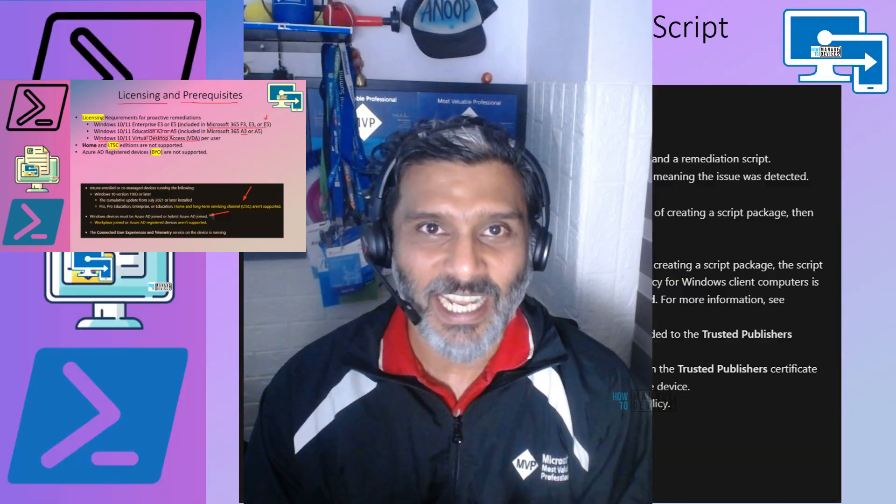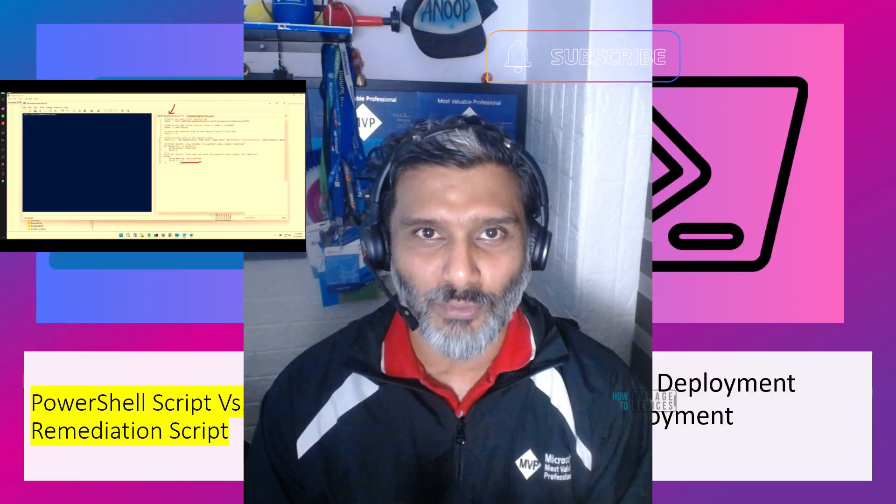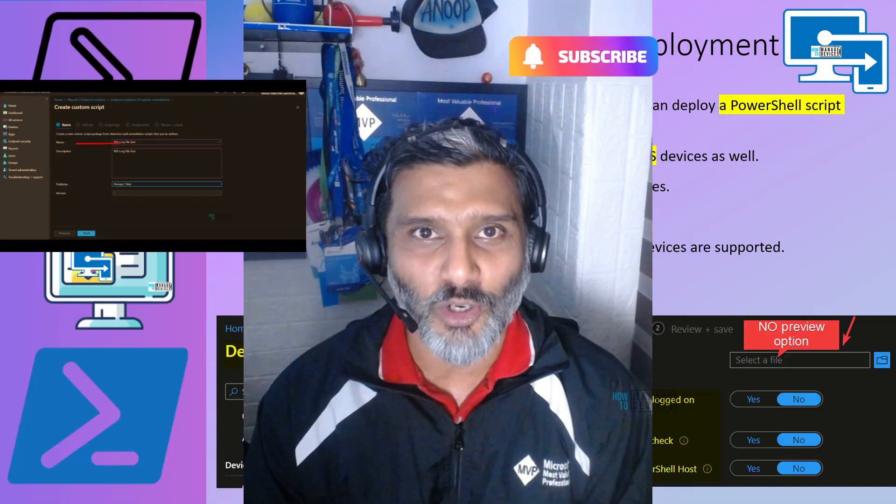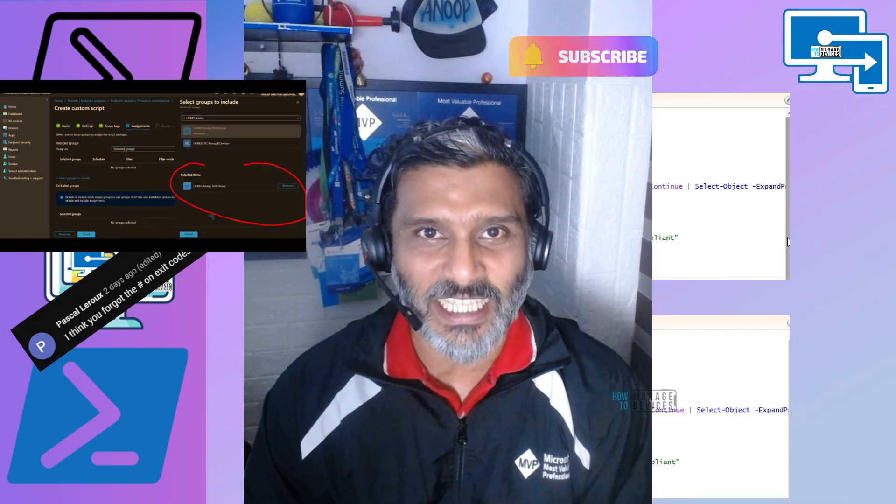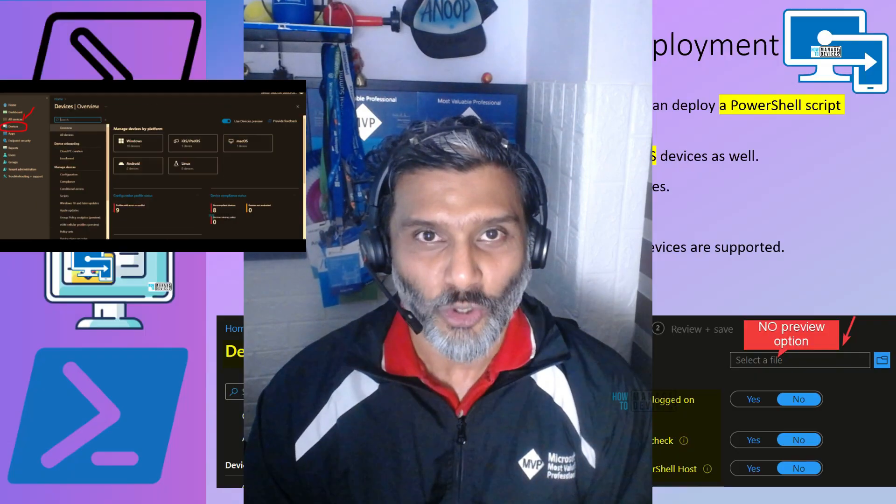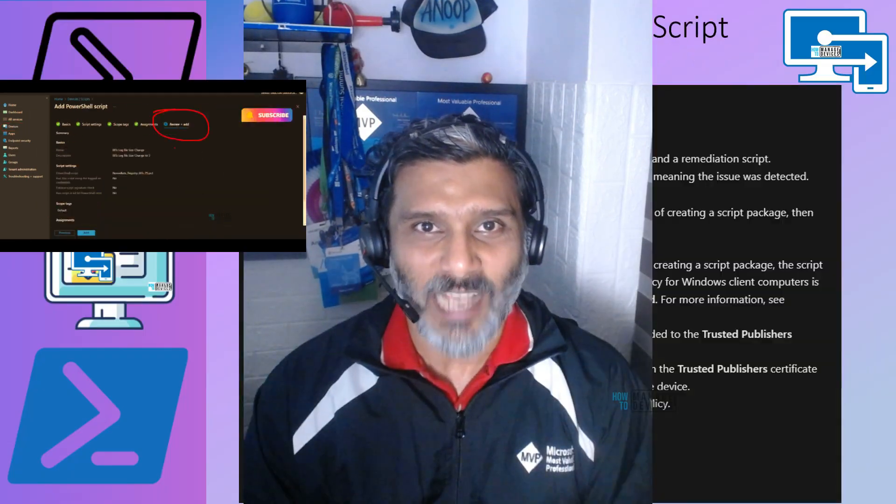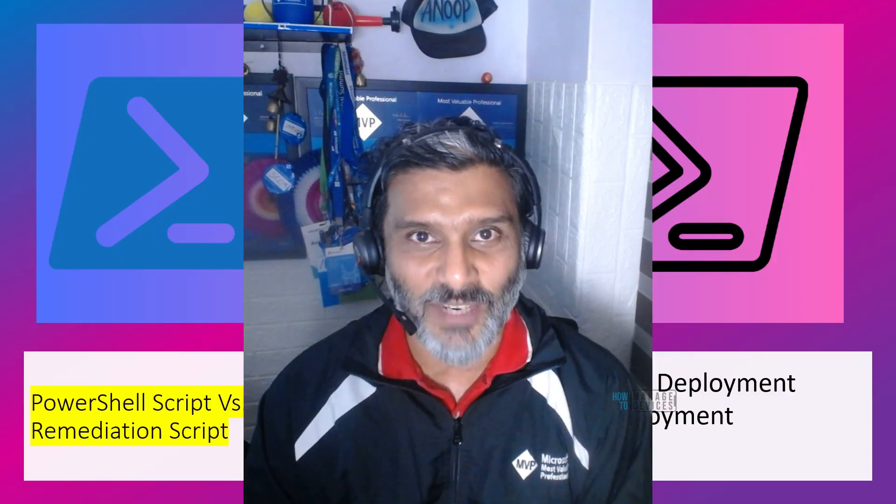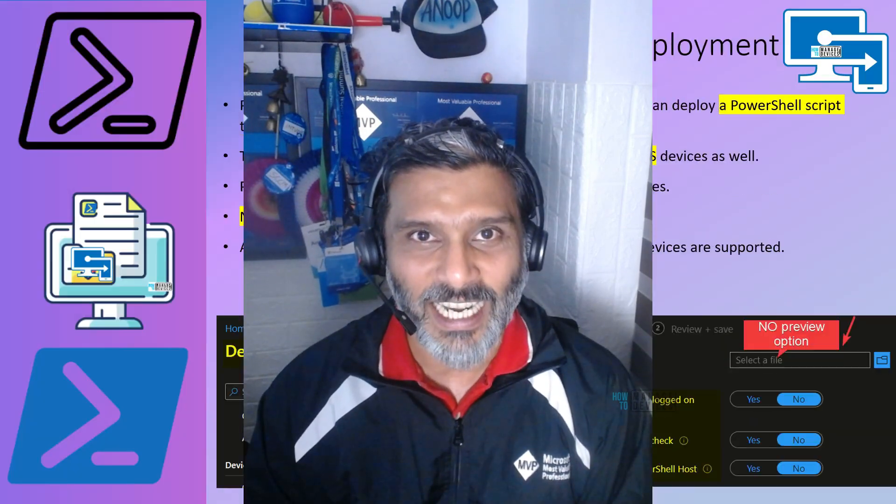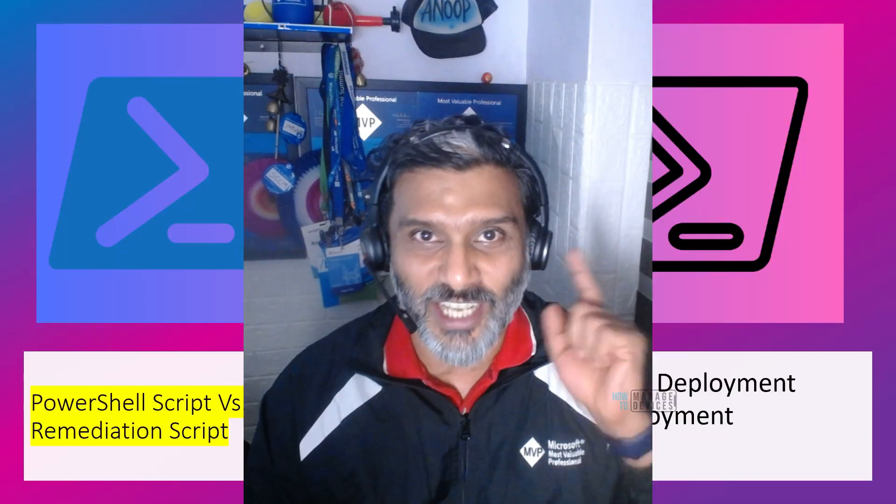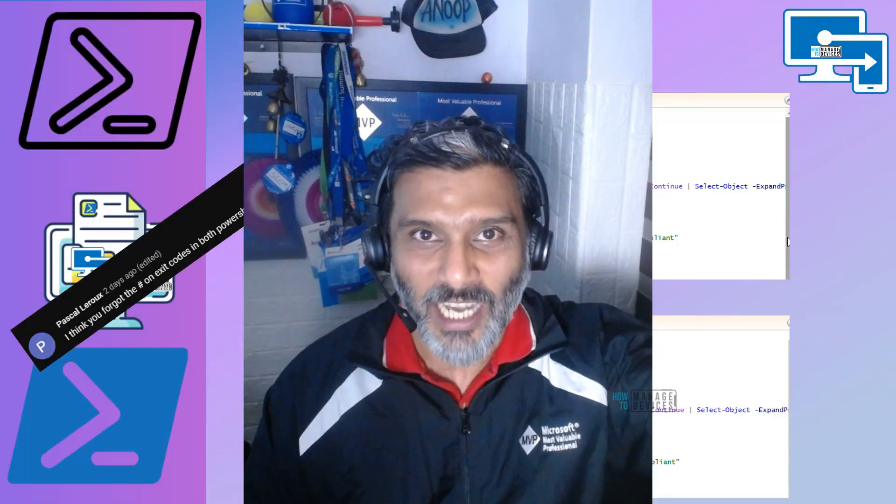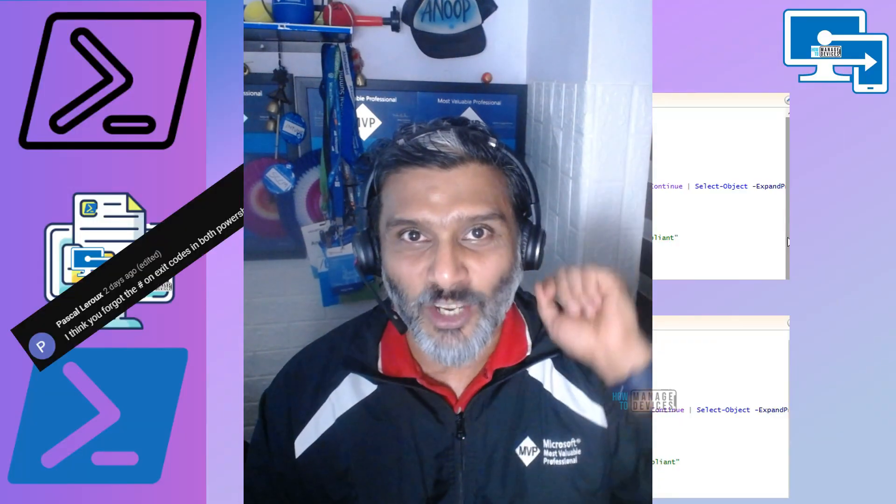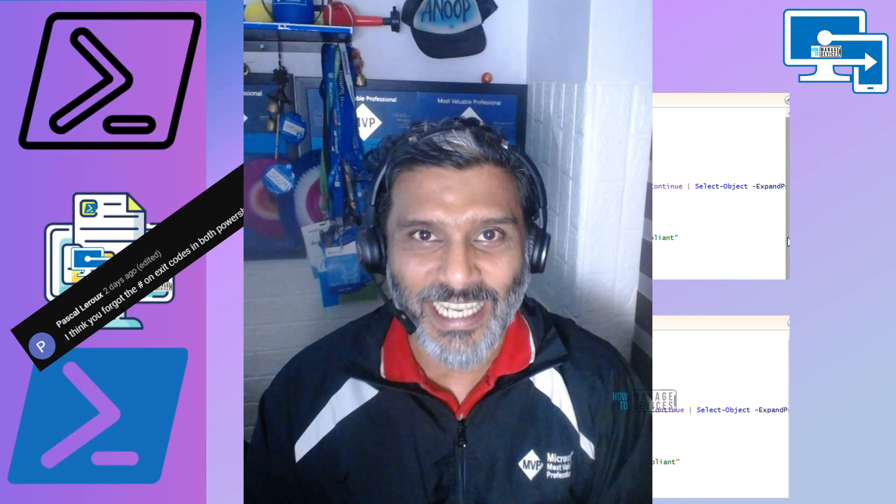So I promised to come up with a version 2 video rather than a description update. This video is about that. If you have not watched the previous video, I strongly recommend to watch that first. If you click on the i button in YouTube, you would be able to see that particular video.